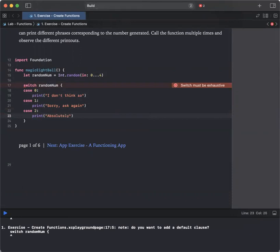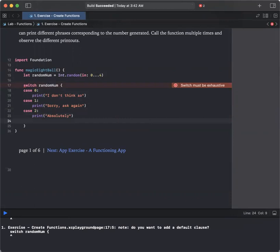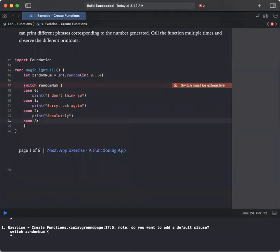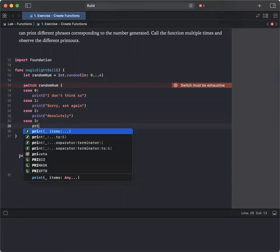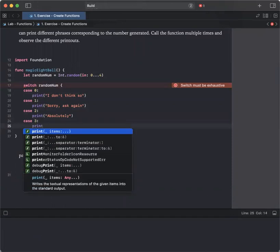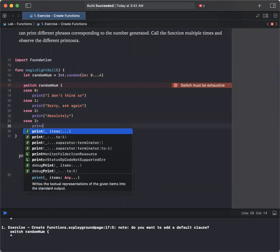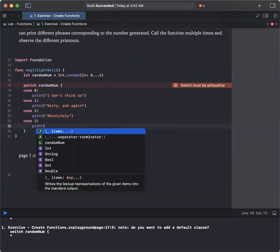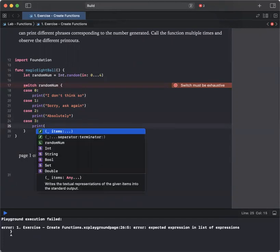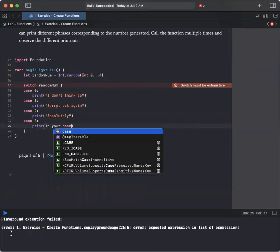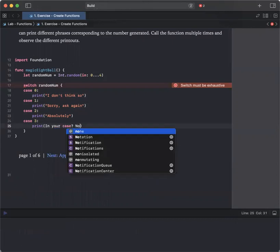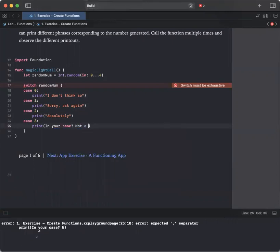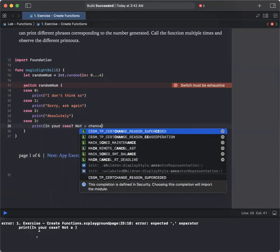In case you have 3. So here we're going to work with case 3. Print in your case, not a chance.